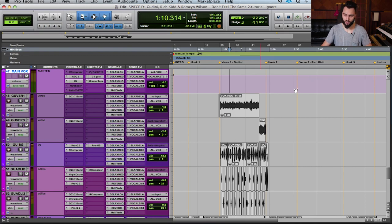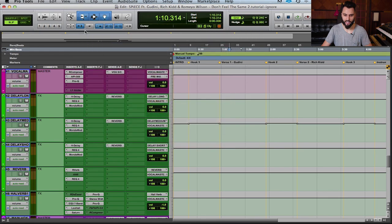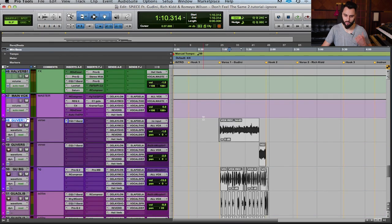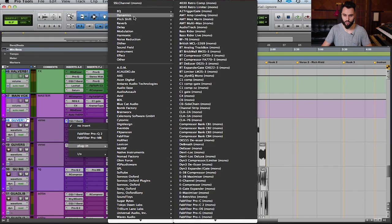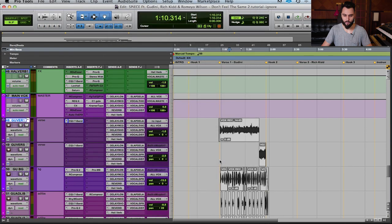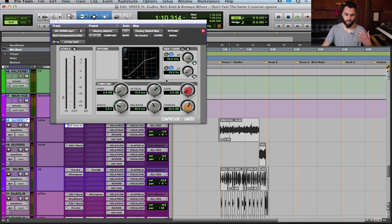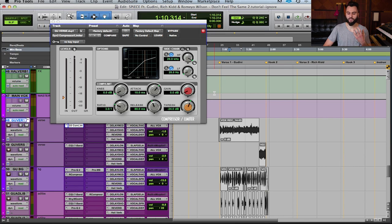The only thing I really have on this main vocal is the EQ from the last tutorial. Today I want to talk about compression. I'm going to open up a stock compressor — you can use any compressor of your choosing, but we're going to use the stock Pro Tools one today. Before exploring what all these parameters do, let's talk about compression for a quick sec. Compression is meant to limit dynamic range.